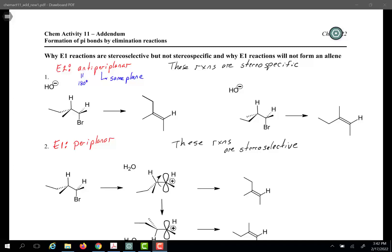In front of you, I'm starting with the ChemActivity 11 addendum, essentially addendum number 1. Under number 1, we have an example of an E2 sort of reaction, where we have an alkyl halide with a strong base. As you may recall, E2 reactions require an antiperiplanar arrangement of the beta hydrogen and the corresponding leaving group.